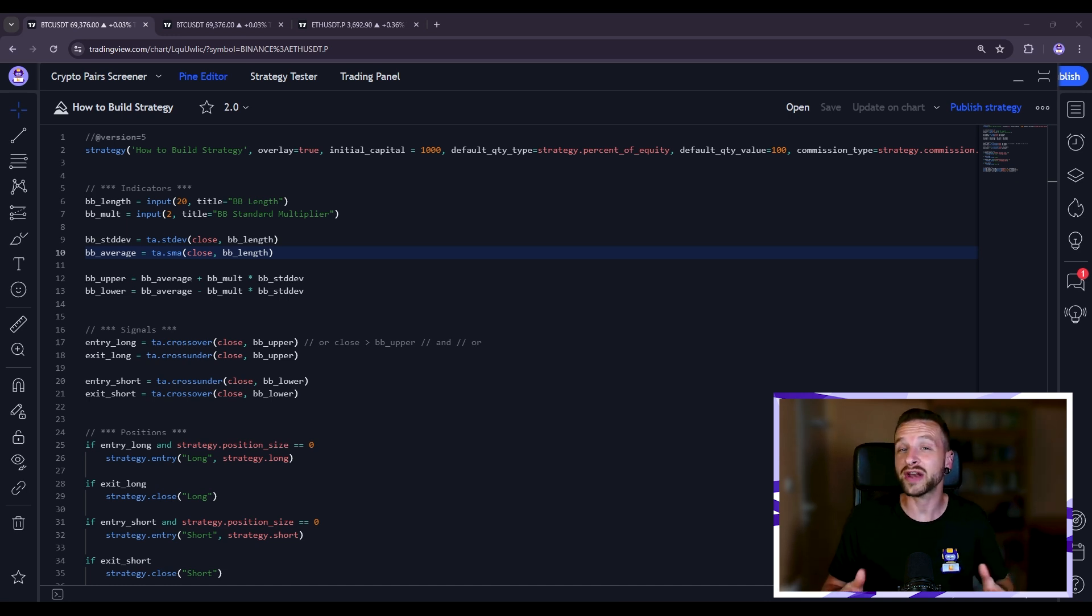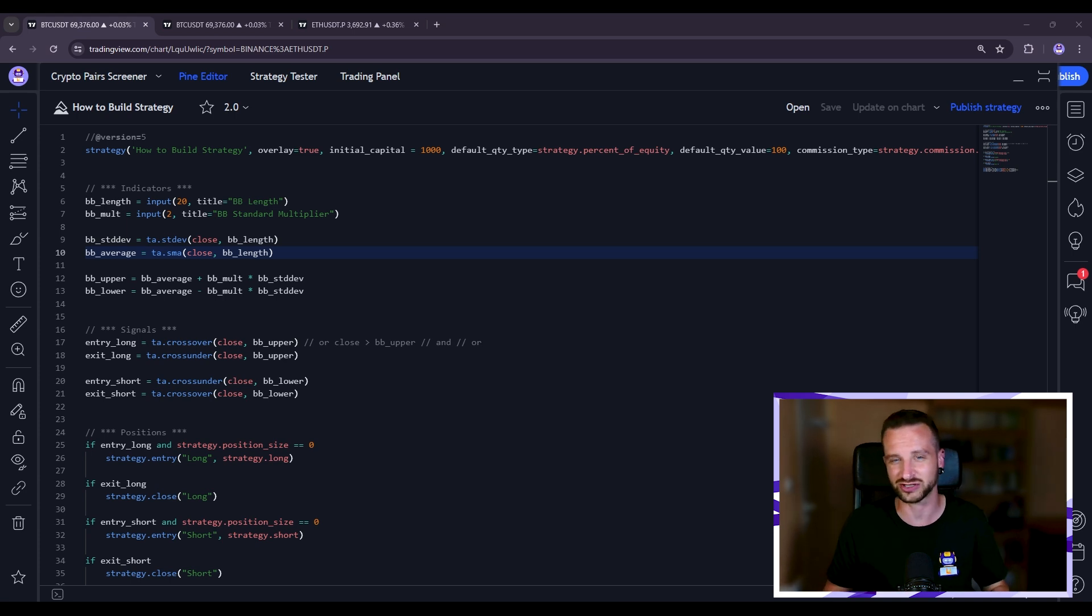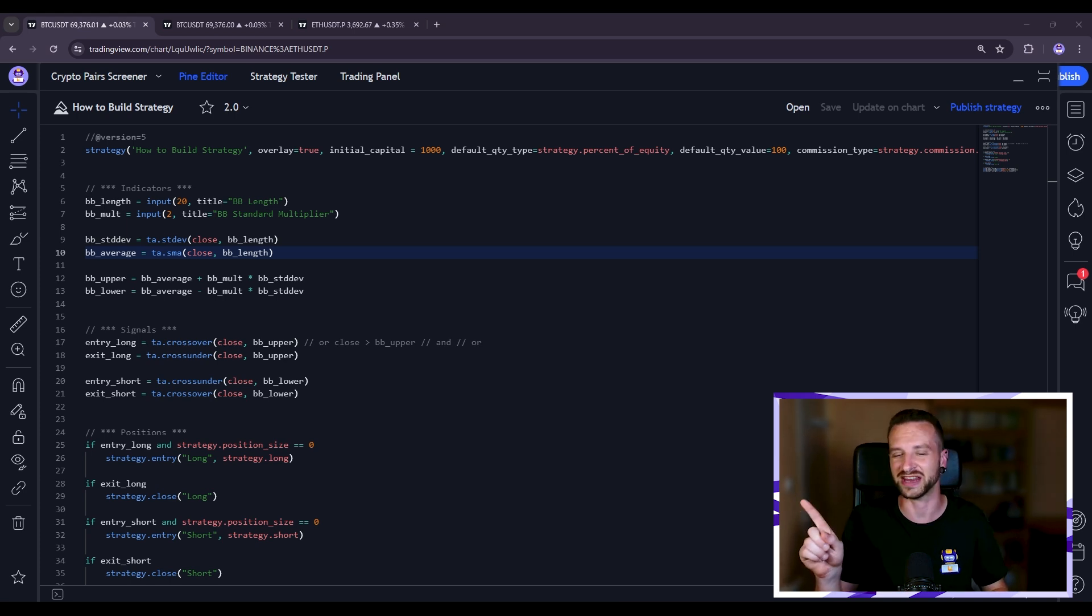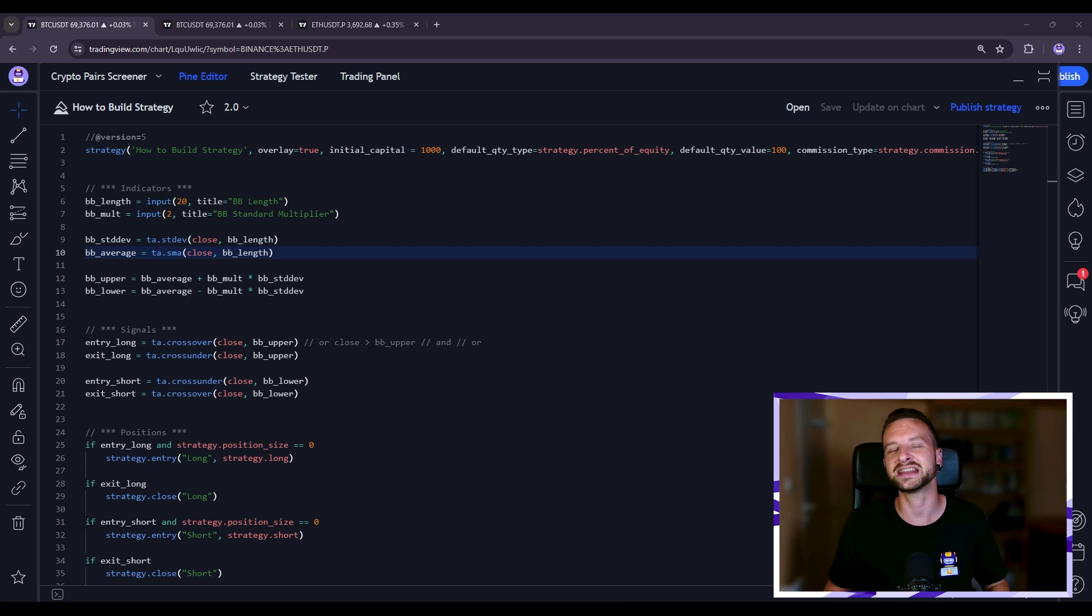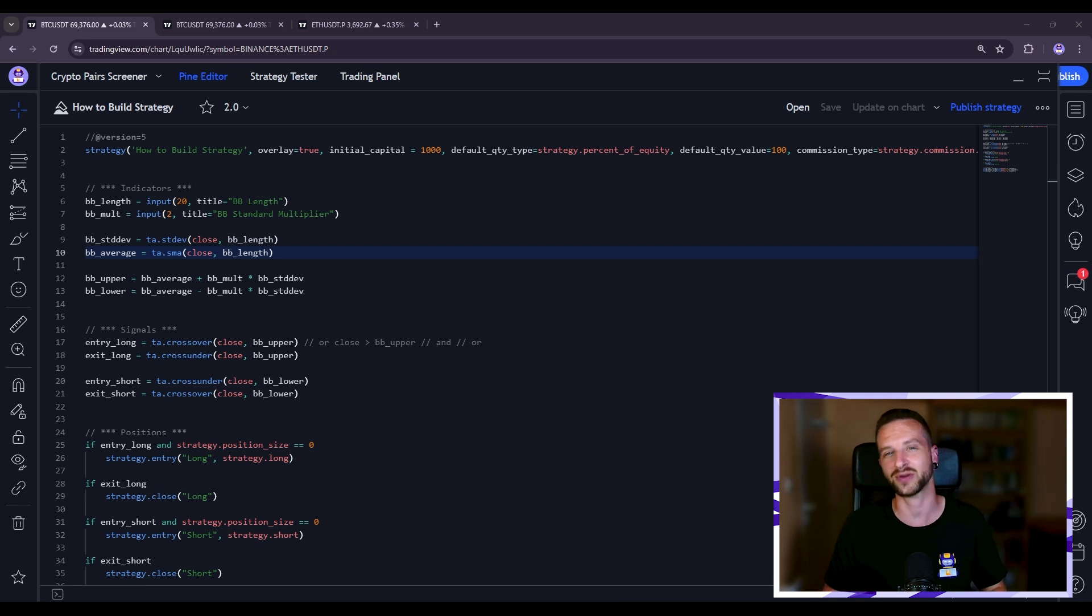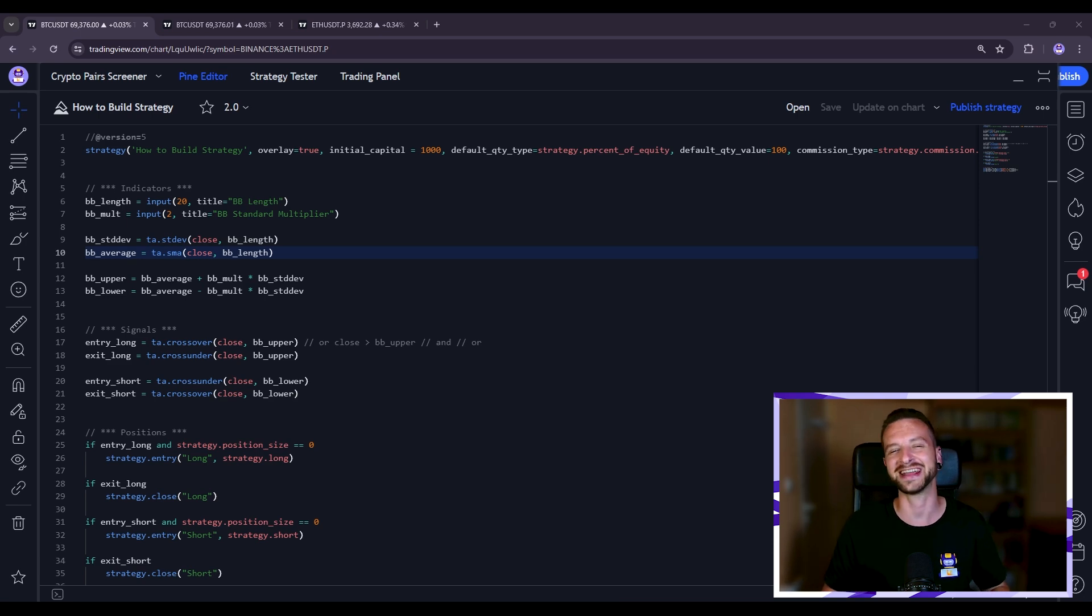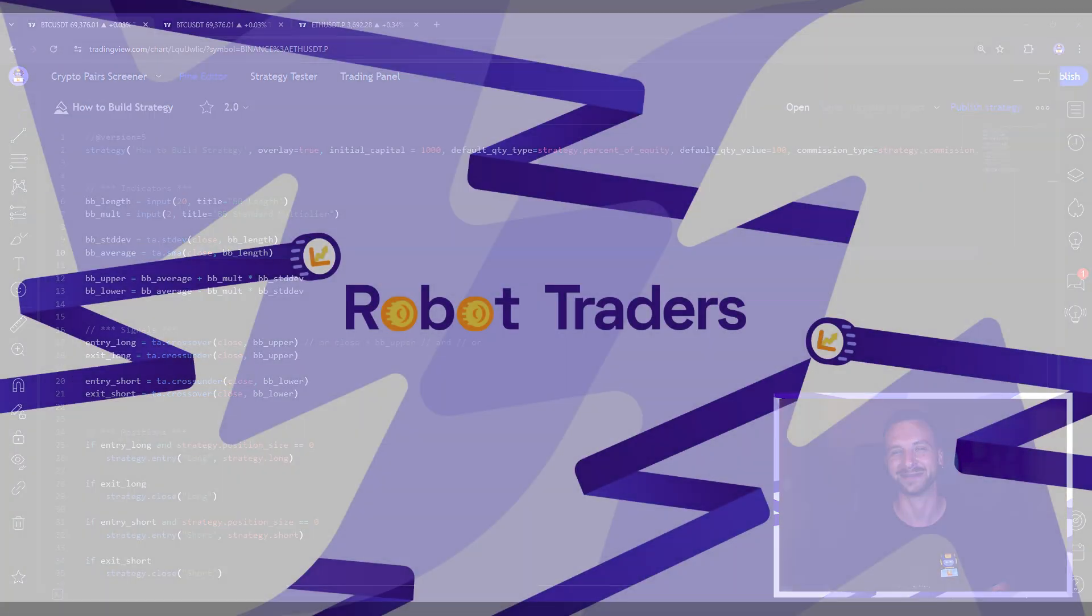Great so I've linked this code in the description down below so you can grab it easily. Now if you want to learn how to for example add a take profit stop loss to a strategy you can check this video out, or if you're interested in creating and running automatically your own python crypto trading bot then that video is the one. Thanks for watching, happy trading and take care.